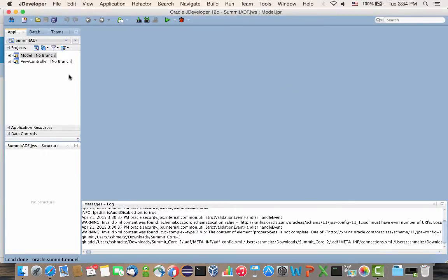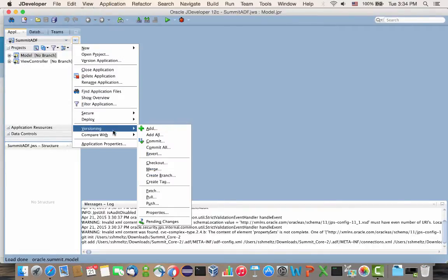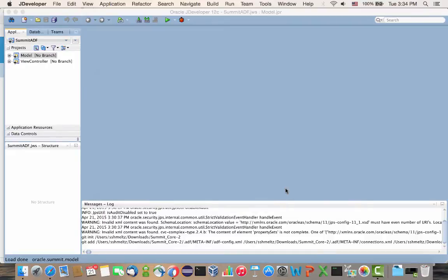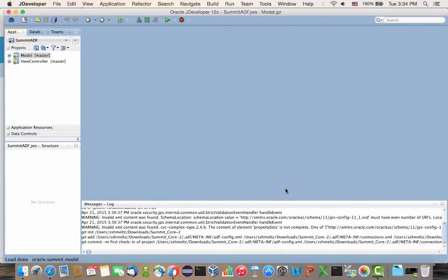You can see the little plus sign next to all the files because they've been added. The next thing to do is commit everything. This will be our first check-in of the project. We click OK and it's now committed locally.